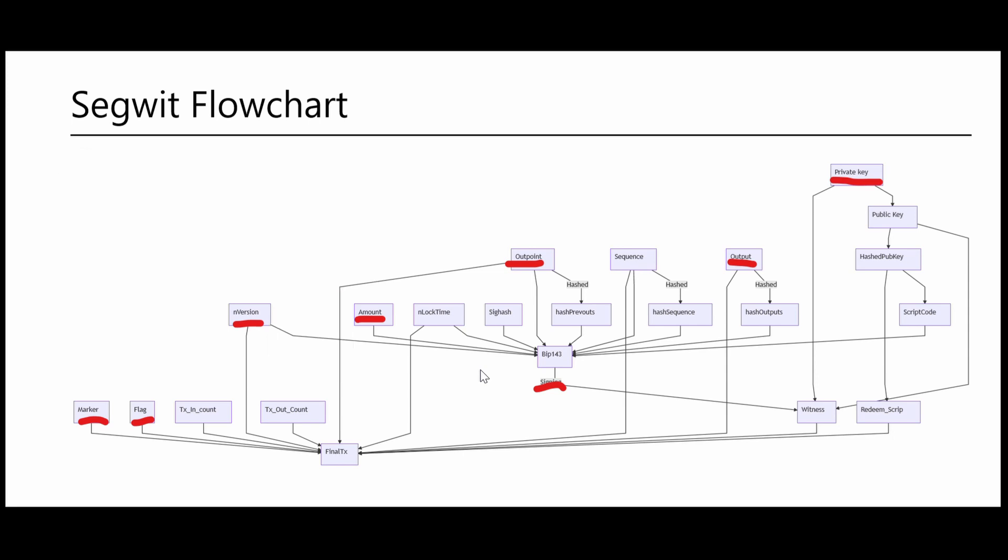So now that we have a general understanding of where we can find the relevant information, either on the blockchain or by generating it ourselves, we can have a look at the rest of our flowchart and follow the steps required to generate our transaction.